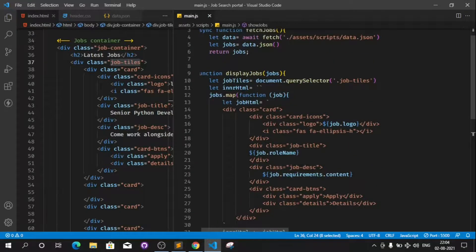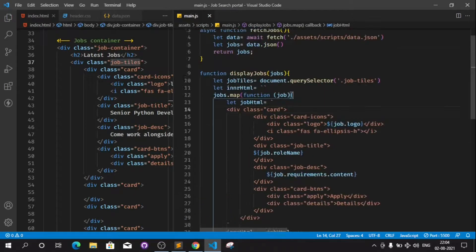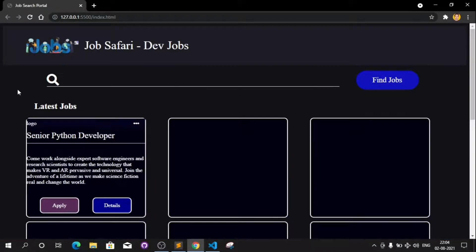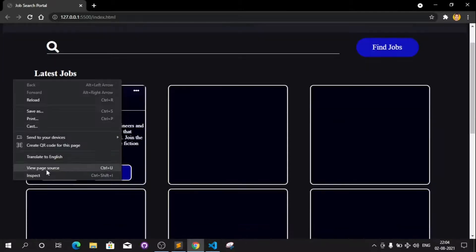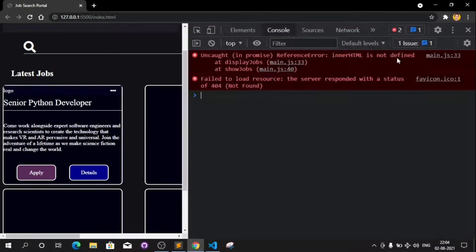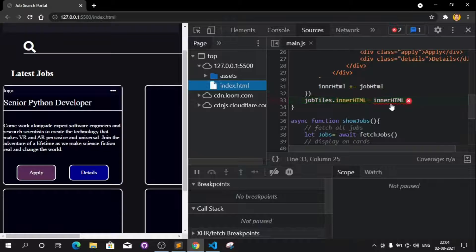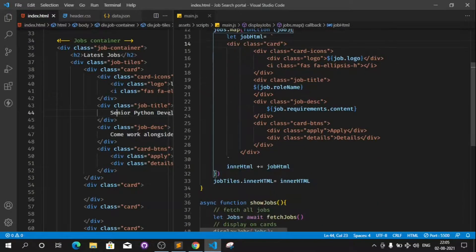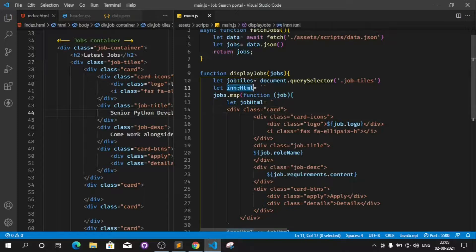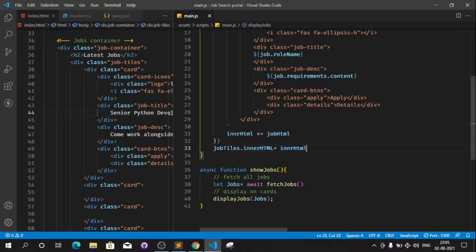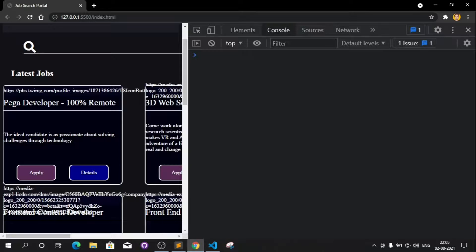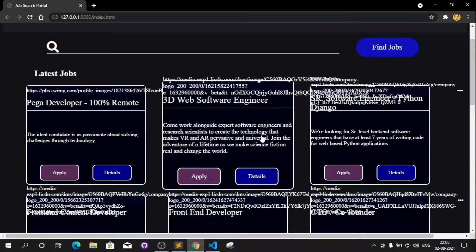Let's change the innerHTML reference and see if everything is working properly. After refreshing and inspecting, it says innerHTML is not defined in displayJobs — there's a spelling mistake. Fix the typo, save, and now let's see. The console is clear and we have the jobs showing up.